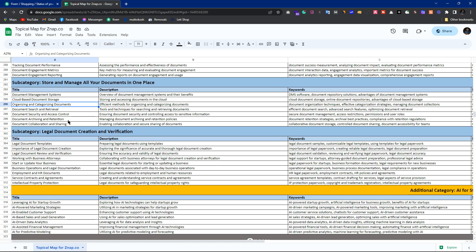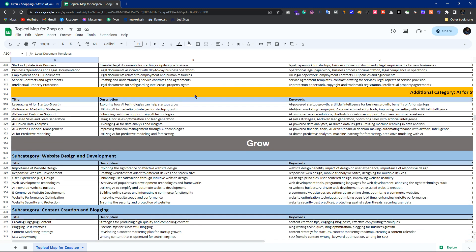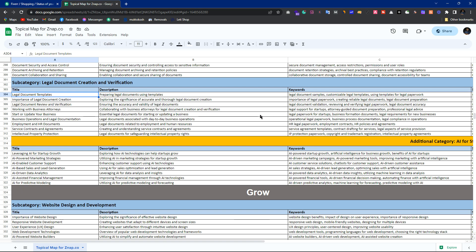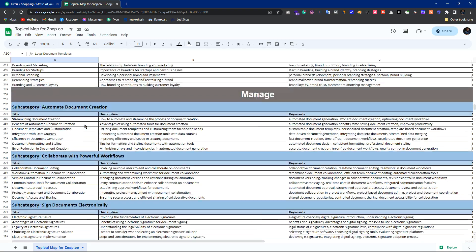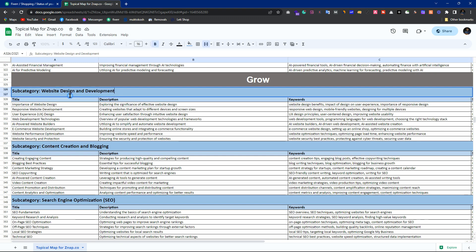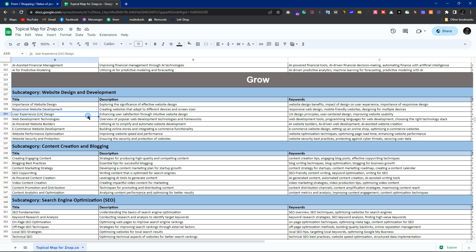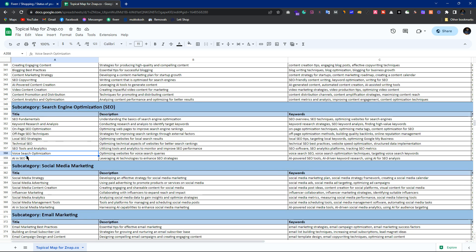Try to focus on actual keyword intents. For 'legal document creation,' you can provide a legal document creation and verification service — these are commercial intents. Regarding your comment that I provided less AI service content: I have integrated AI services in all sections where it can be done. Scroll down and you can see 'AI-powered website builders' and 'website design' — these are themselves commercial intents.